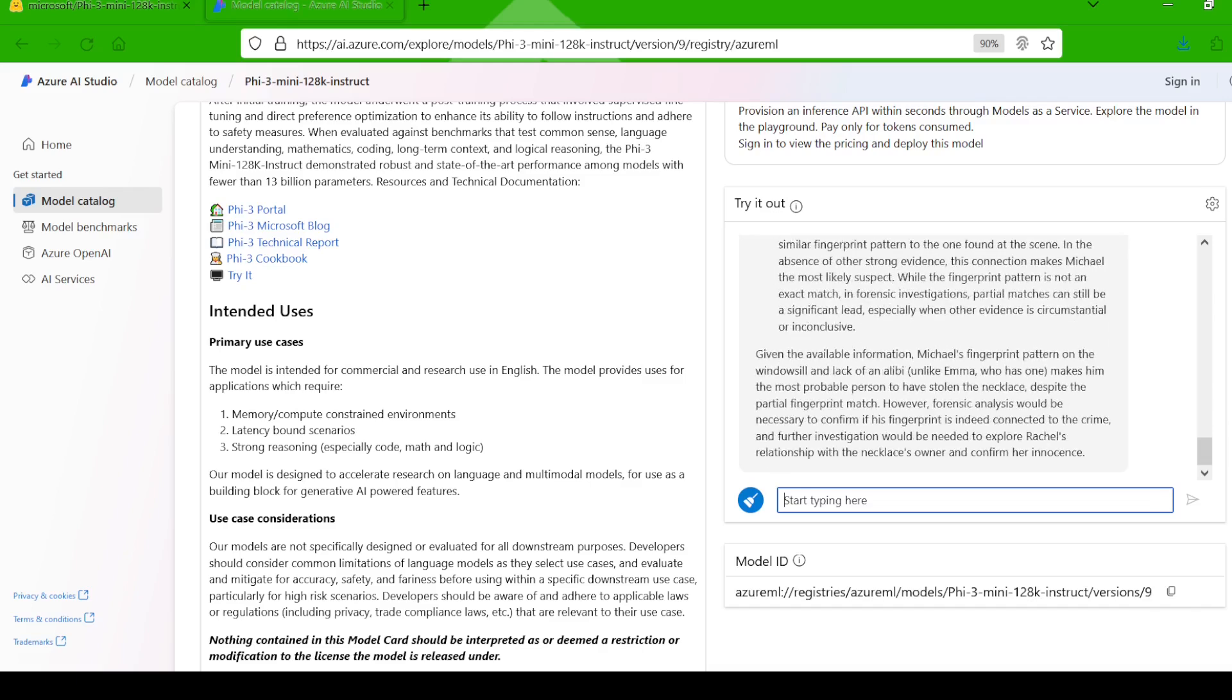However, the police also discovered that Emma has a rock-solid alibi for the time the necklace was stolen. And Michael's fingerprint pattern is not an exact match. And Rachel already has a similar necklace that she is known to wear prior to the theft.